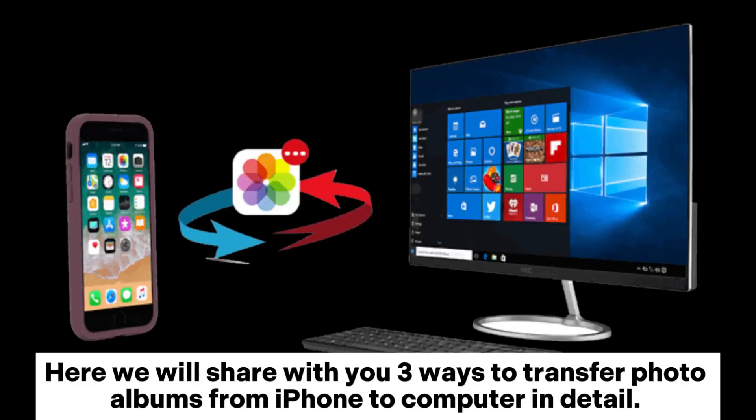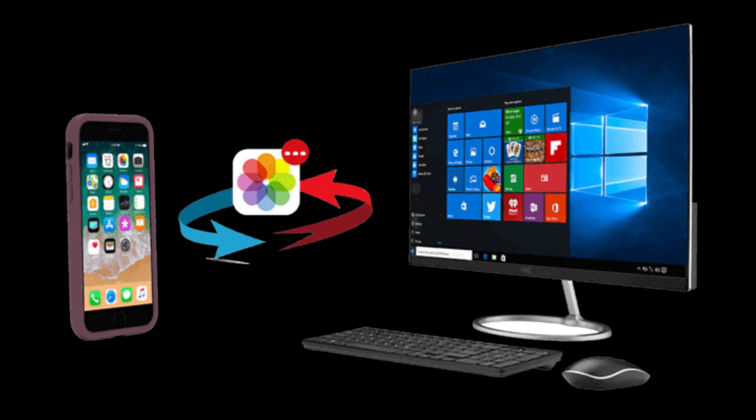Here we will share with you three ways to transfer photo albums from iPhone to computer in detail.